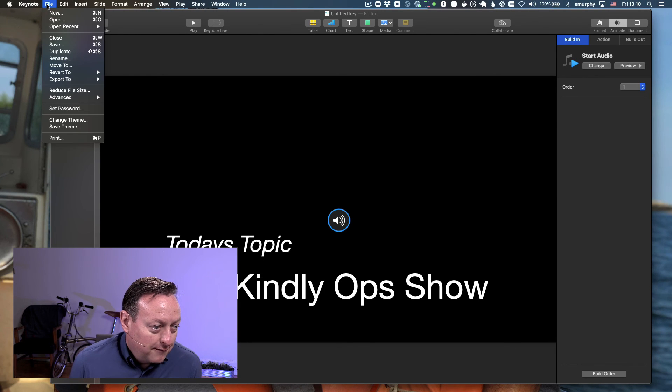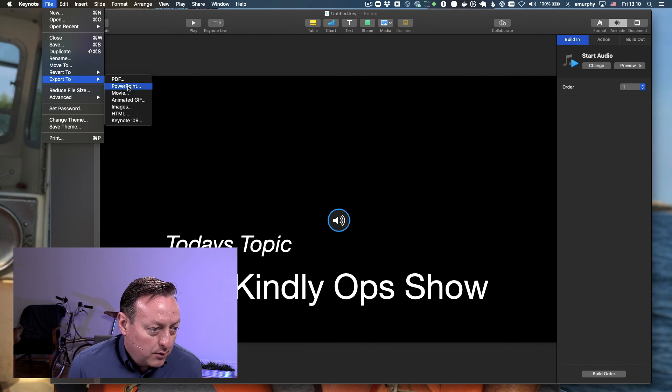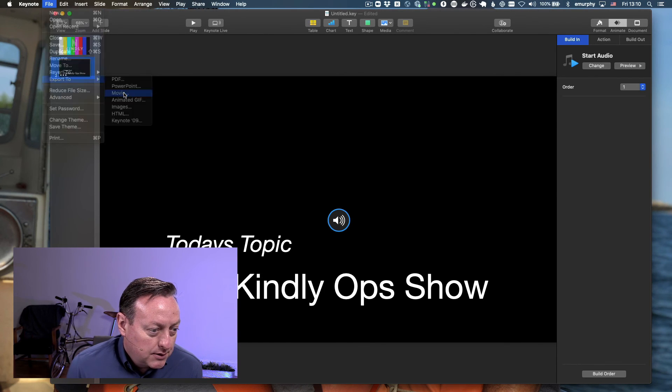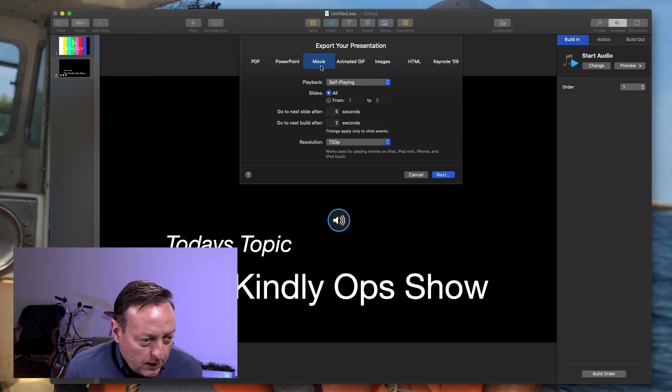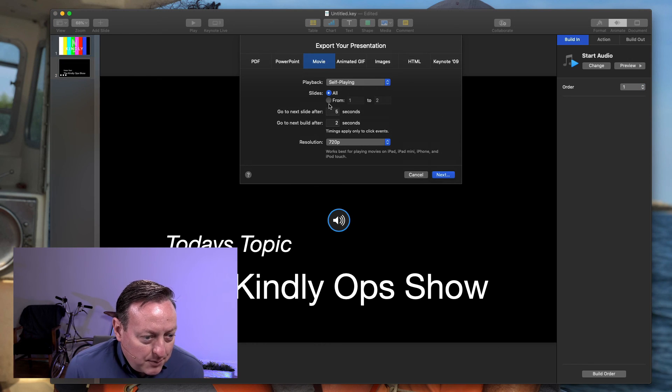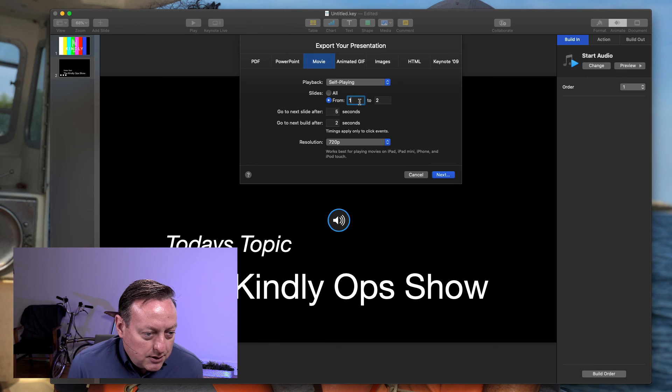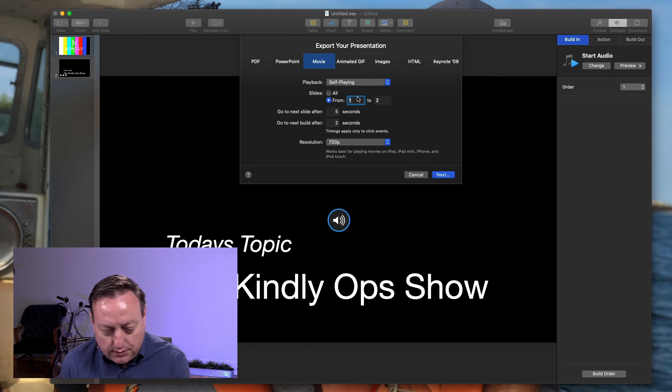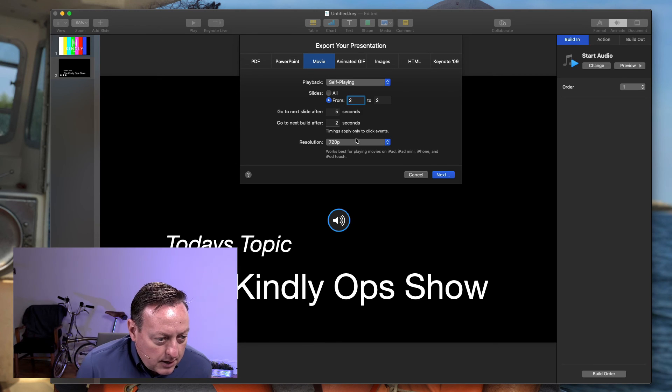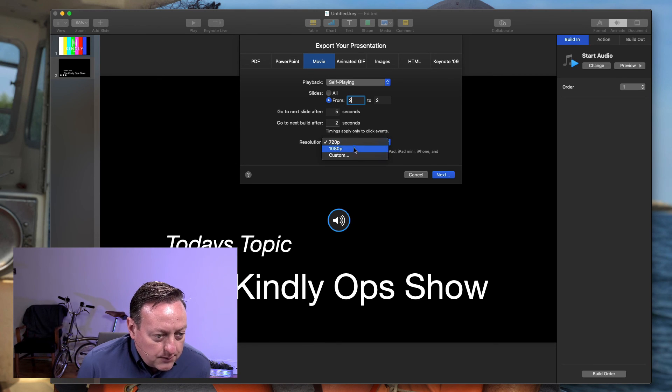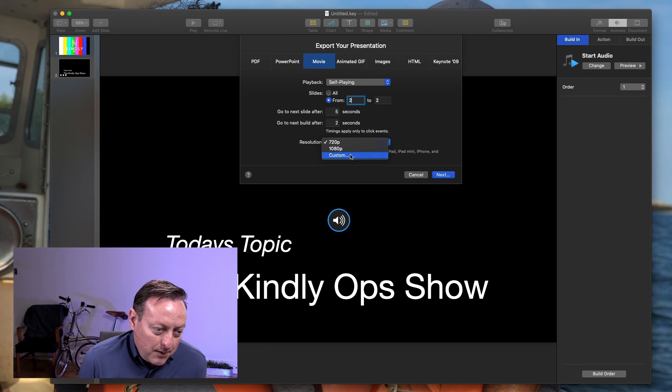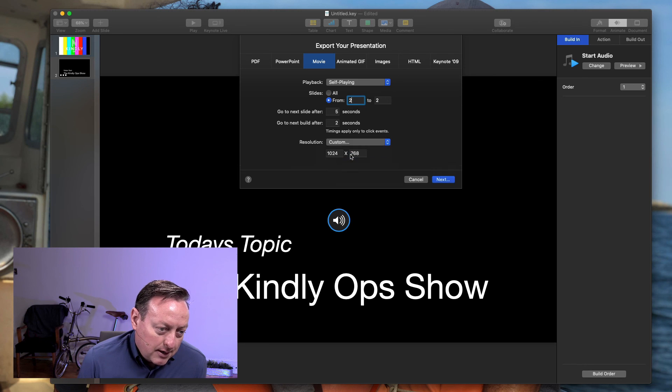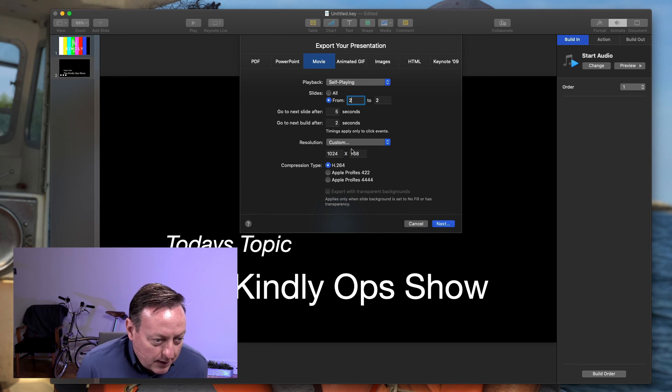So if I go to file, export, I'm going to export this to a movie. It's going to be self-playing. I don't want the test screen. I just want slide number two. And I want to export this in 1080p, but I'm not going to pick 1080p. I'm going to pick custom. The reason for that,